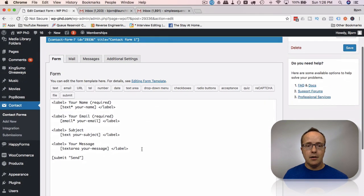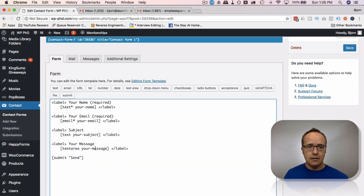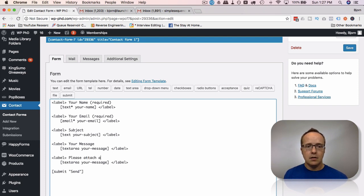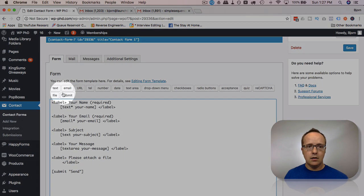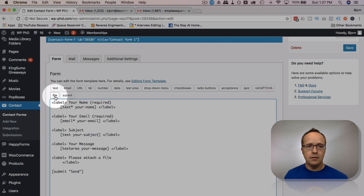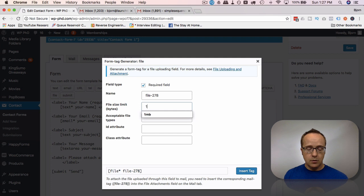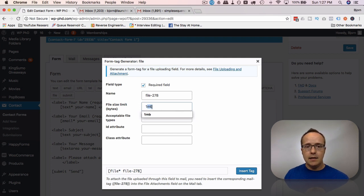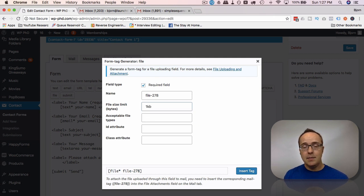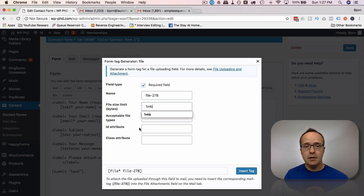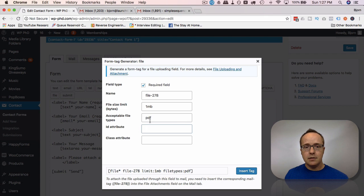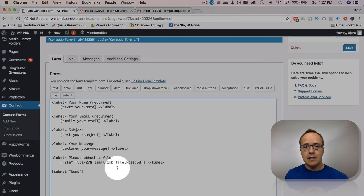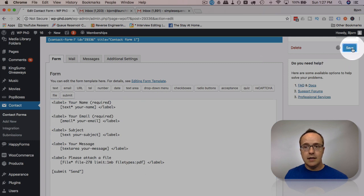At the very bottom I'm going to add a new label. Let's copy the whole thing and say please attach a file. I'm gonna delete the shortcode and click on File. We're gonna add a file shortcode. I'm gonna make it required. I'm gonna make the size limit one megabyte. If you don't add the MB that's going to default to bytes and one byte is very very small. So you can do this in KB but you have to add KB after, and MB you have to add MB after. Acceptable file types, it's gonna be a PDF. I'm just gonna set that as PDF. I'm not gonna have an ID or a class in this case.